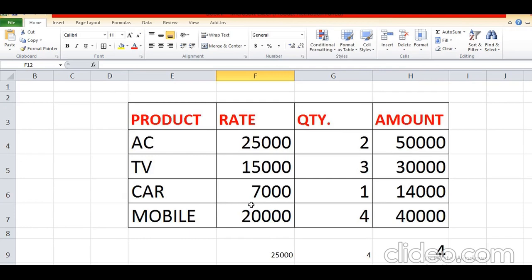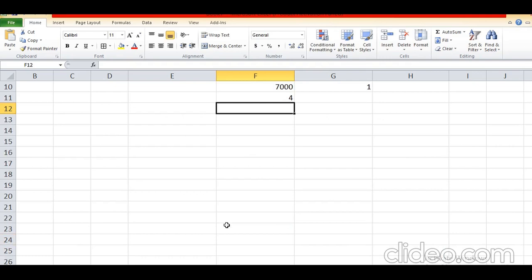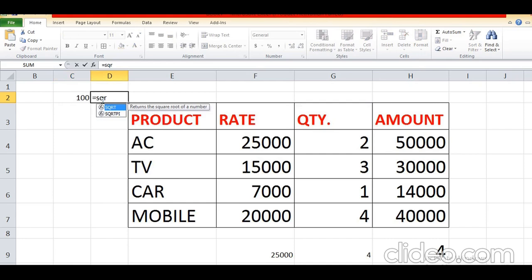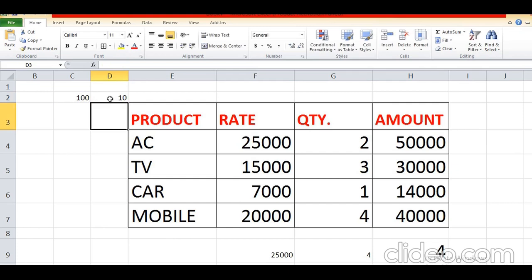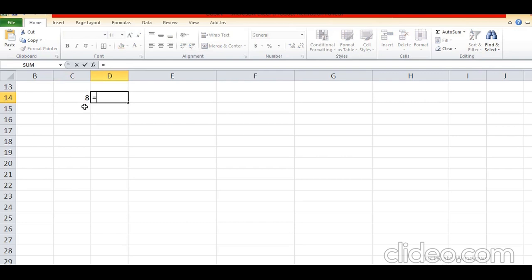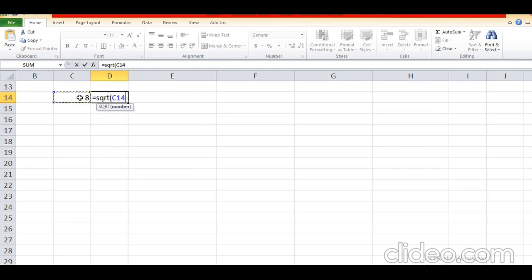Next formula is to find the square root of a number. For example, I have written the number 100. To find the square root, write equal SQRT, then bracket, select the cell with the mouse, close bracket, press Enter — the square root is 10. In the same way, for the number 8: equal SQRT, then the name of the cell, bracket close, press Enter — it will display the square root of that number.